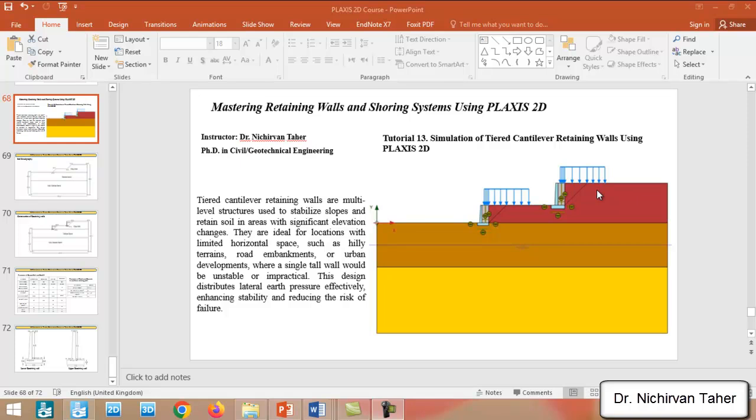Hello everyone, welcome back again to Mastering Retaining Walls and Shoring Systems Using PLAXIS 2D. This is tutorial number 13. In this example, we are going to simulate a tiered cantilever retaining wall using PLAXIS 2D.